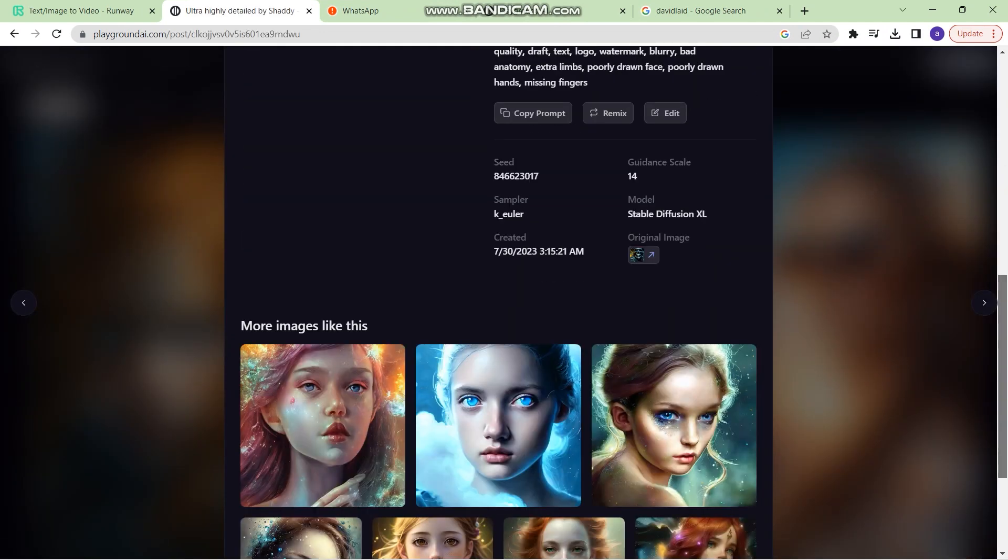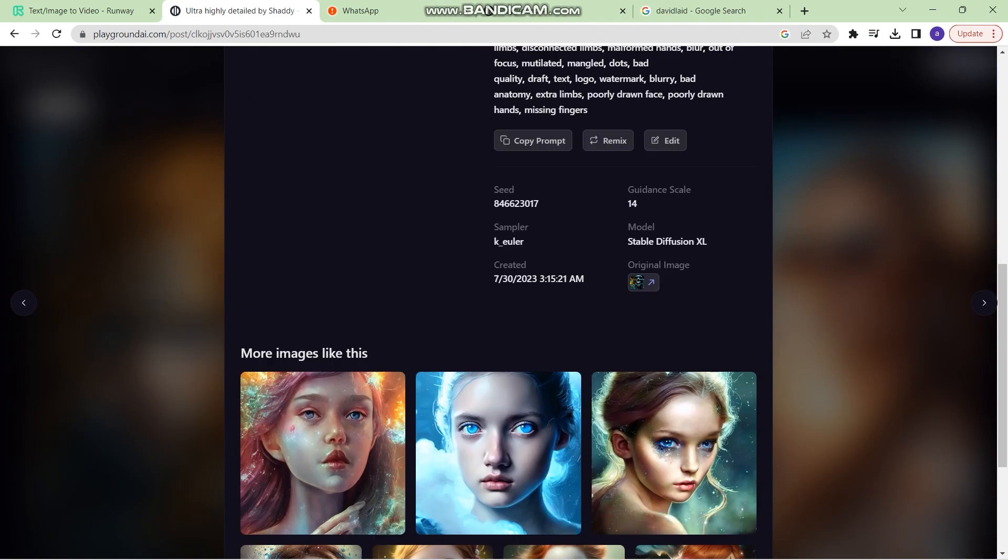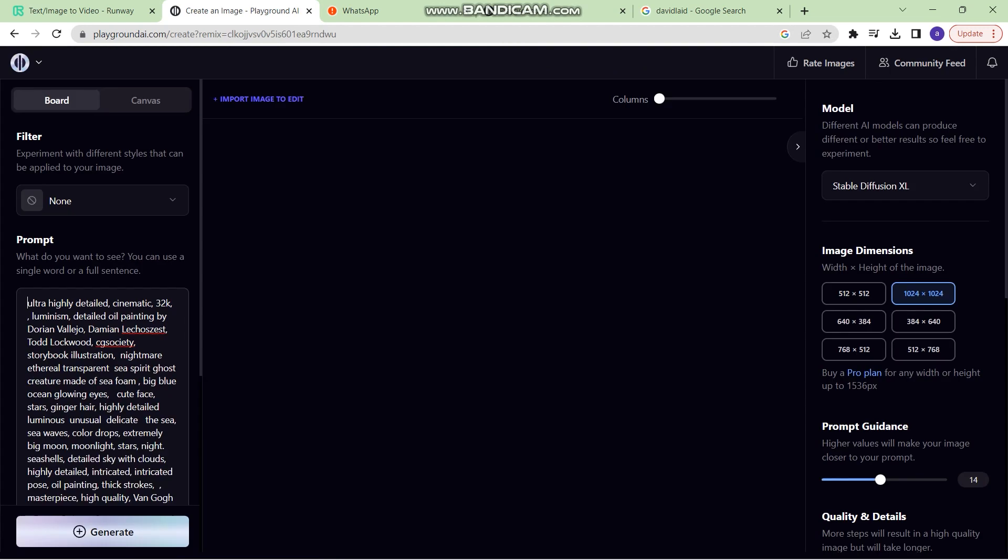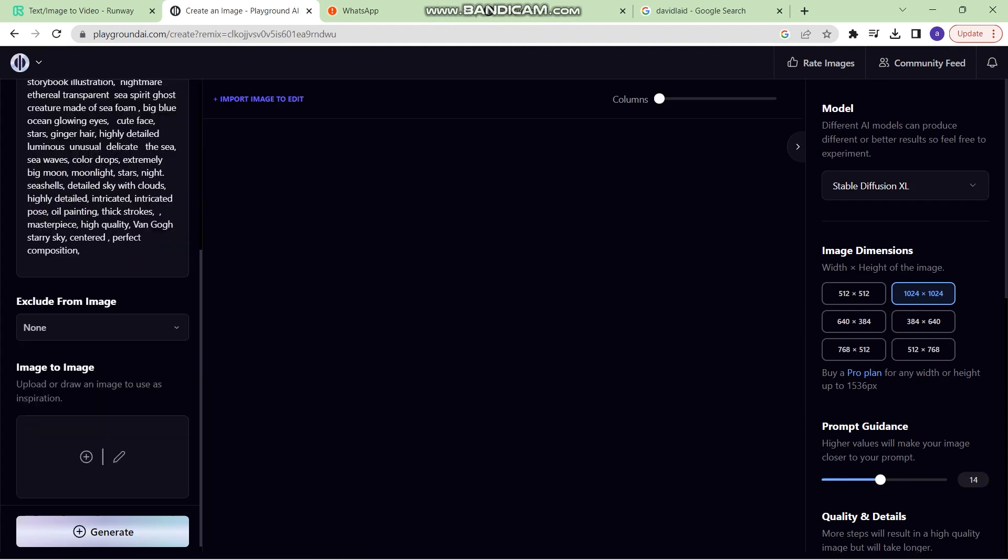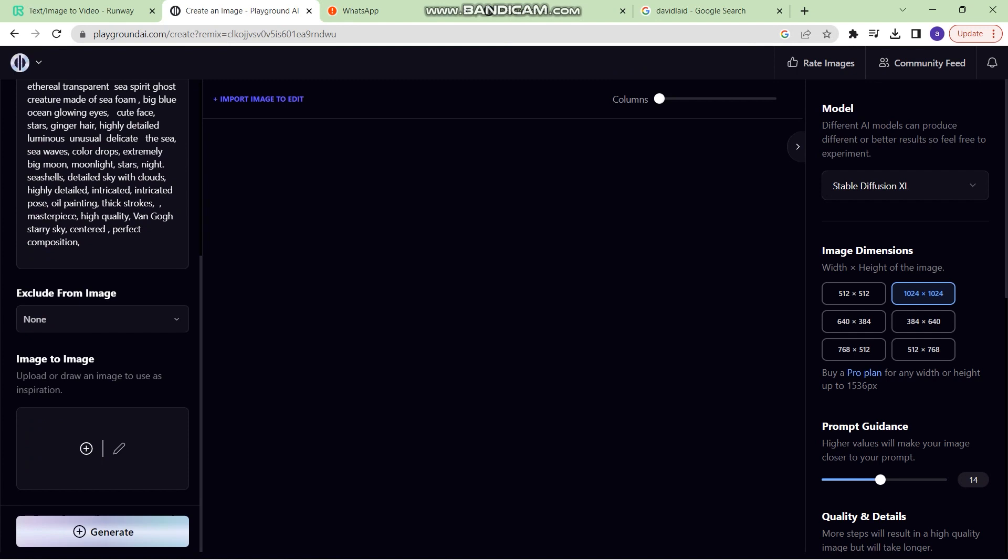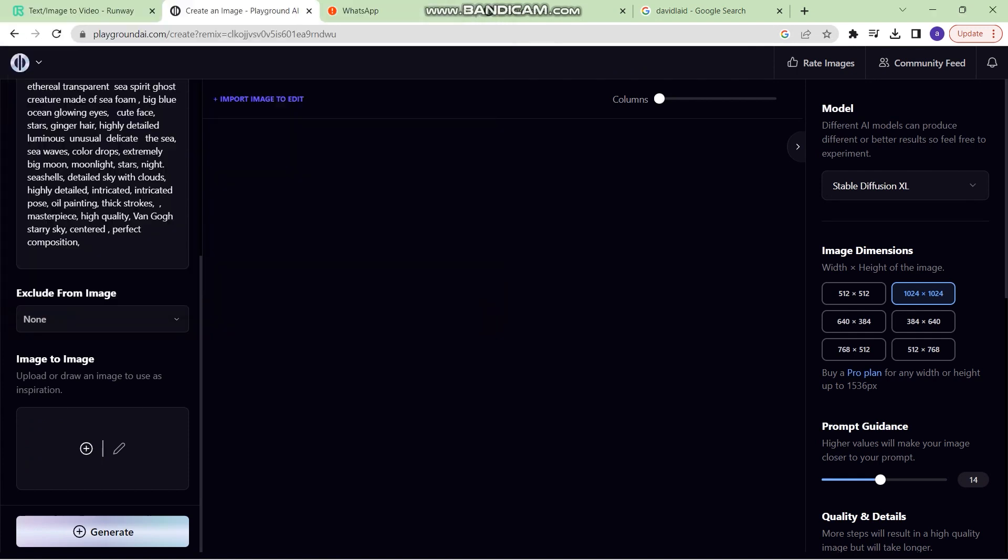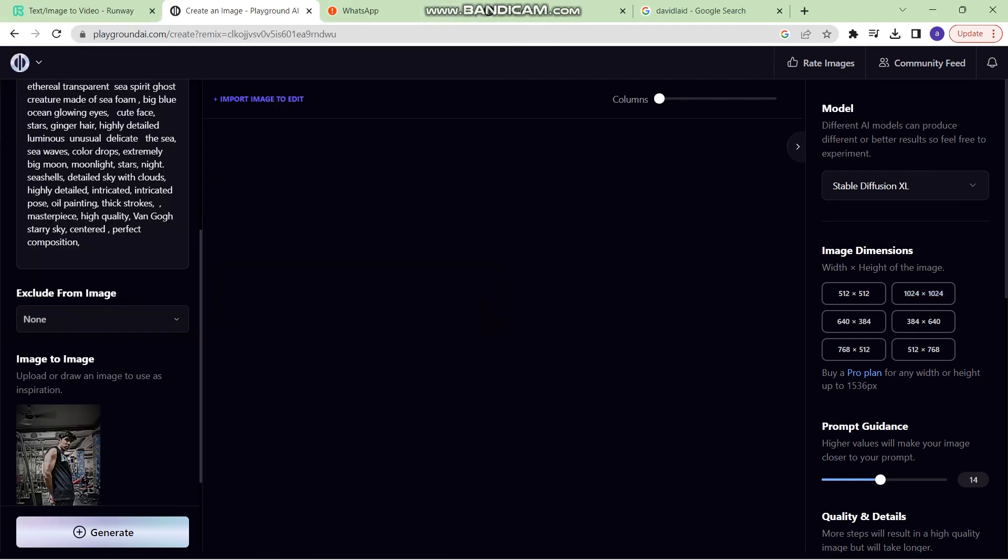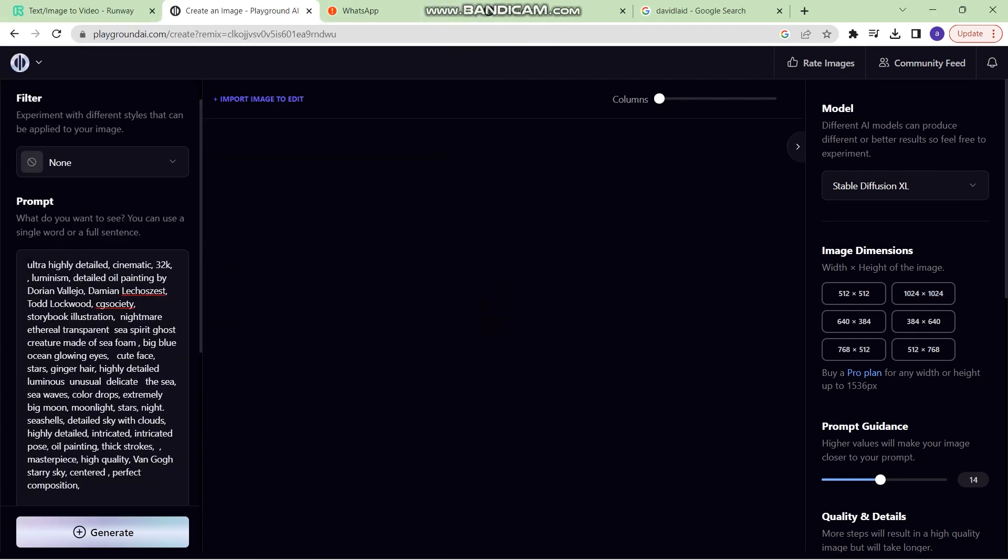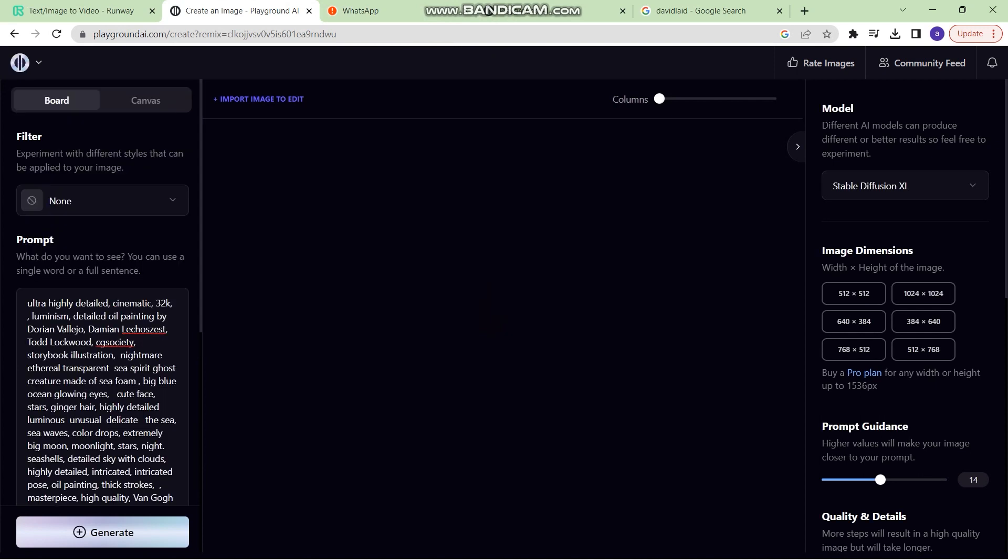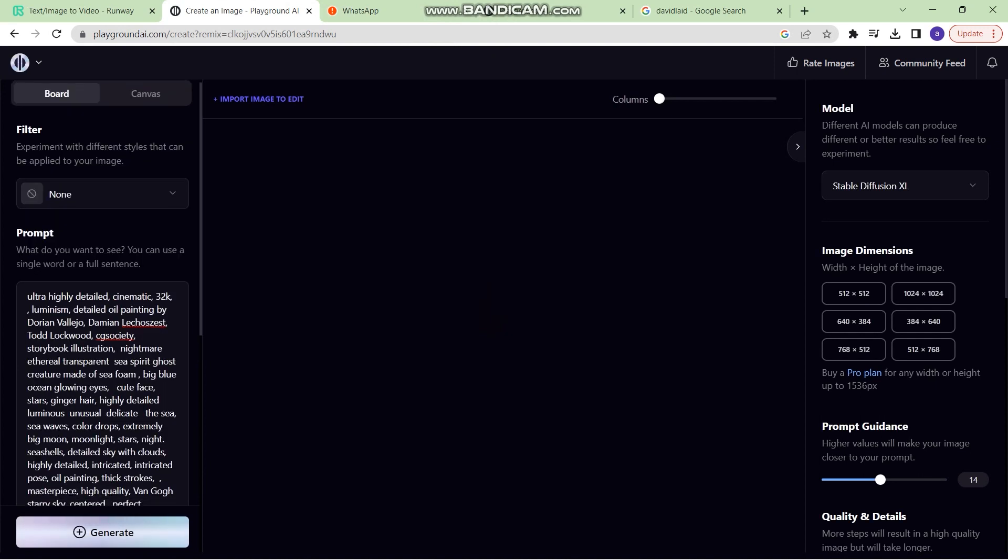So just go to remix, and once you've opened the board editor, right here you have the image to image. So you can upload the same image right here, write a prompt, and then just click on generate.